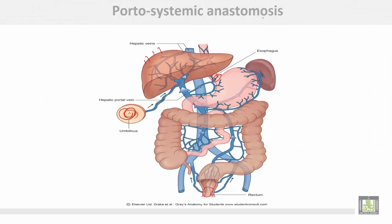This diagram shows the areas of portosystemic anastomosis: at the lower end of the esophagus, at the rectum, around the umbilicus, and at the bare area of the liver.